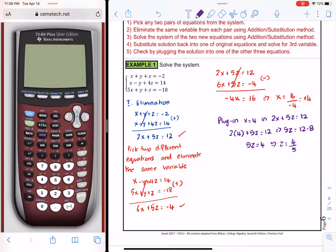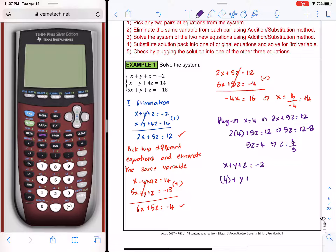Now that we have found x and z, we take those two values and plug them into one of the three equations. It doesn't matter which one, but it's always better to go for something easy. I'll go for the first one: x + y + z = negative 2. We have x = 4, z = 4/5, and y is what we need to find.